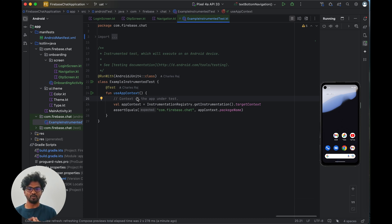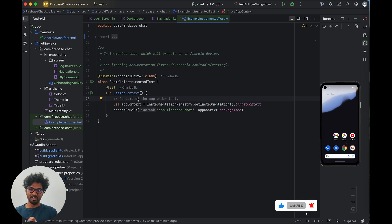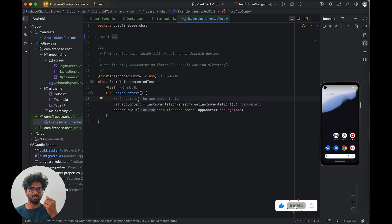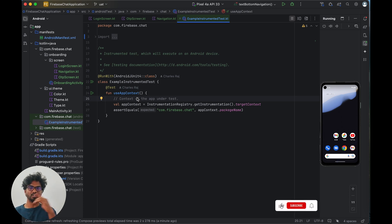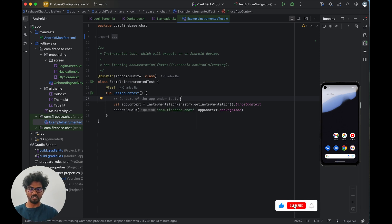This is an automated process, so we need to write instrumentation tests for each flow. For example, in an e-commerce app we'd test: add product, add items, move to cart, checkout, payment, success page, and back to home. That is one flow, covered by one test. This way, before a production release, we can catch anything that goes wrong.